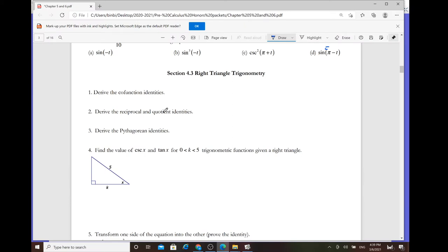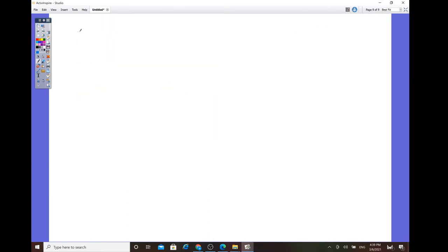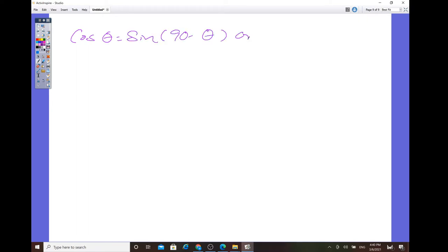For section 4.3, we derive the co-function identity. For the co-function identity, cosine of theta is the same as sine of (90 minus theta), or it could be considered sine of (pi/2 minus theta).